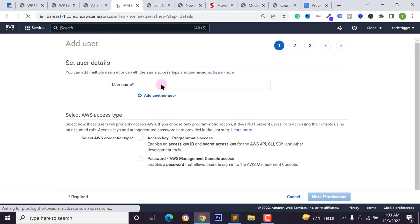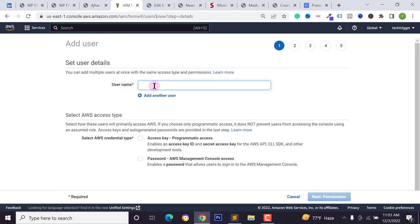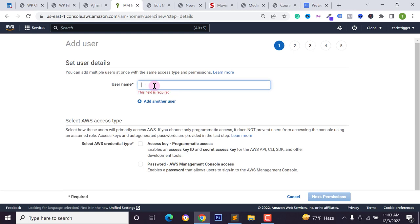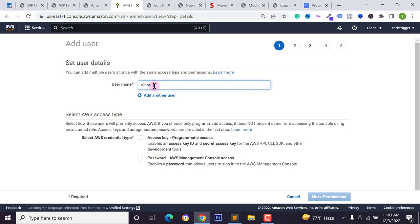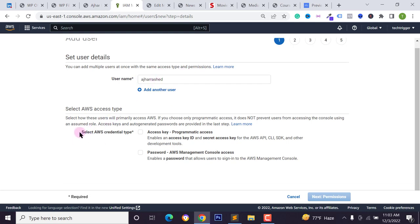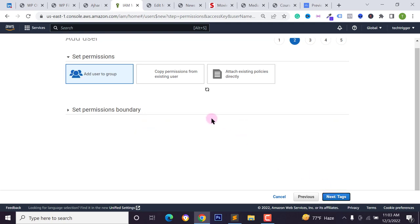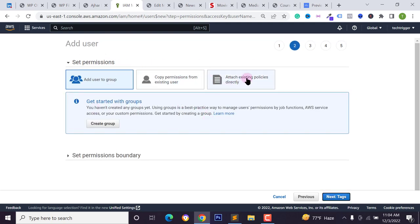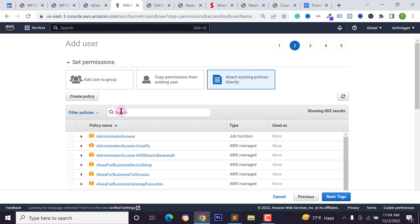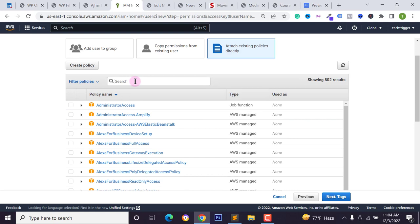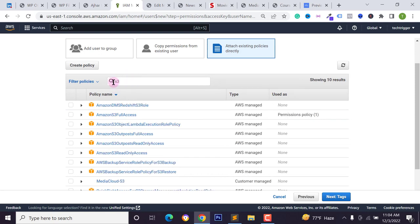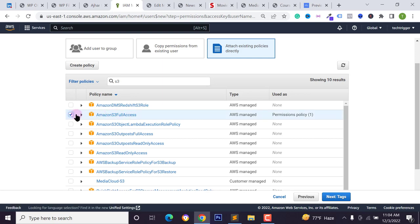Click on 'Users' and then 'Add Users'. If you don't have any user, click 'Add User' and type your username — for example, I'm typing 'azharul' or 'azhar rashad'. You can type any username you want. After that, select the credential type: choose 'Access key – Programmatic access'. Click 'Next: Permissions'. To set permissions, click on 'Attach existing policies directly' (the third option) and search for 'S3'.